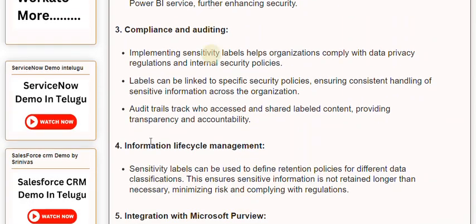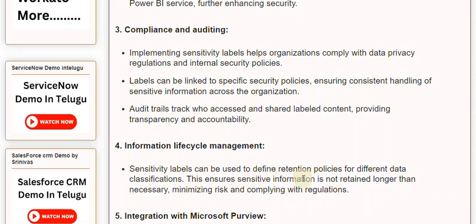4. Information Lifecycle Management: Sensitivity labels can be used to define retention policies for different data classifications. This ensures sensitive information is not retained longer than necessary, minimizing risk and complying with regulations.